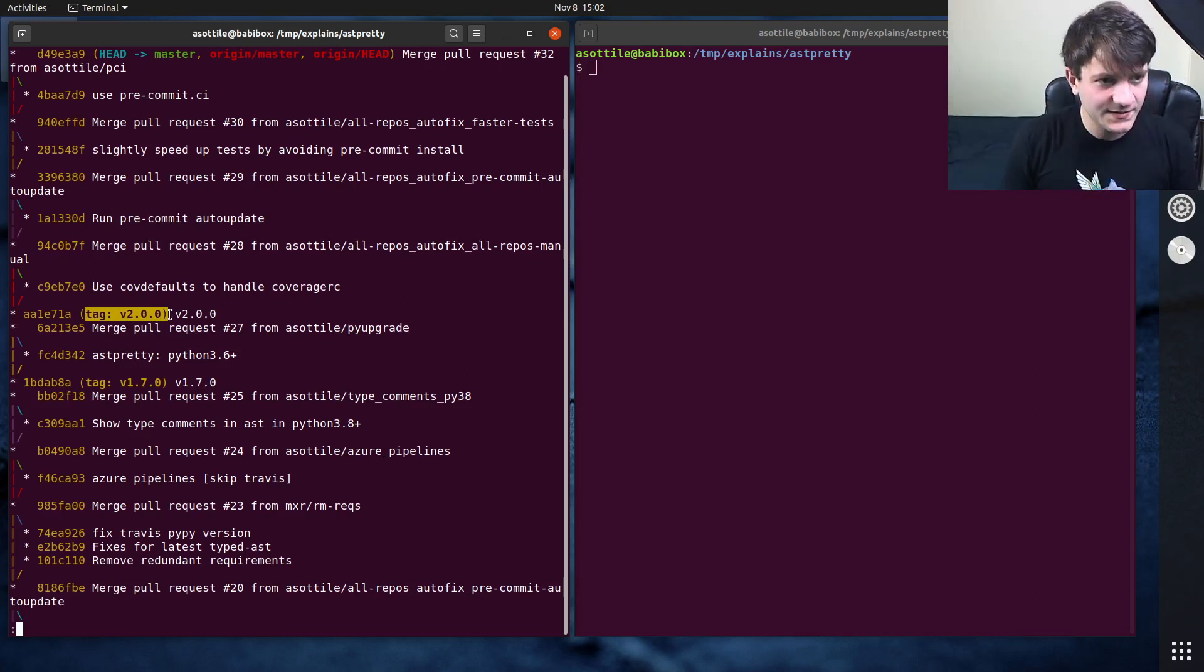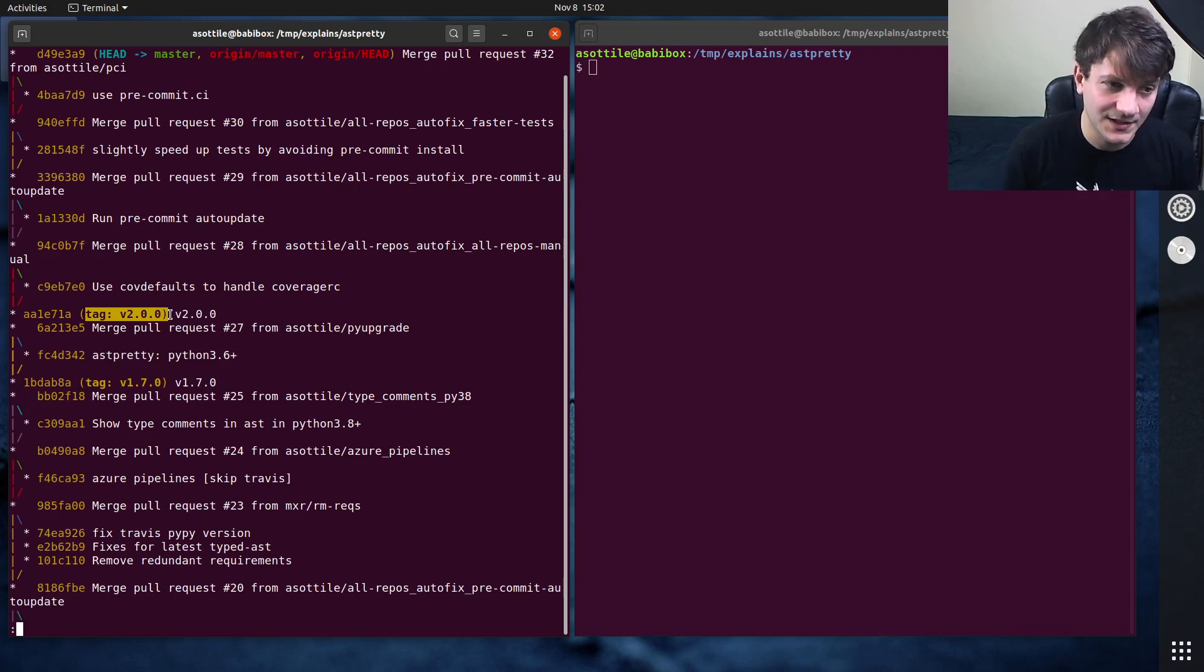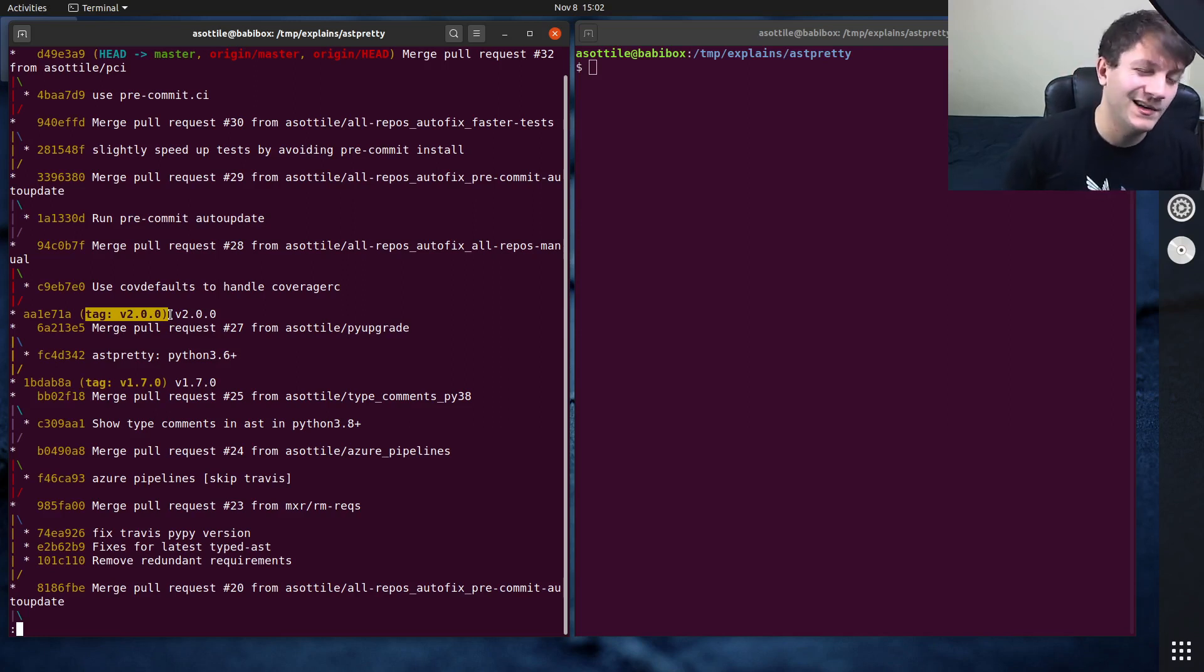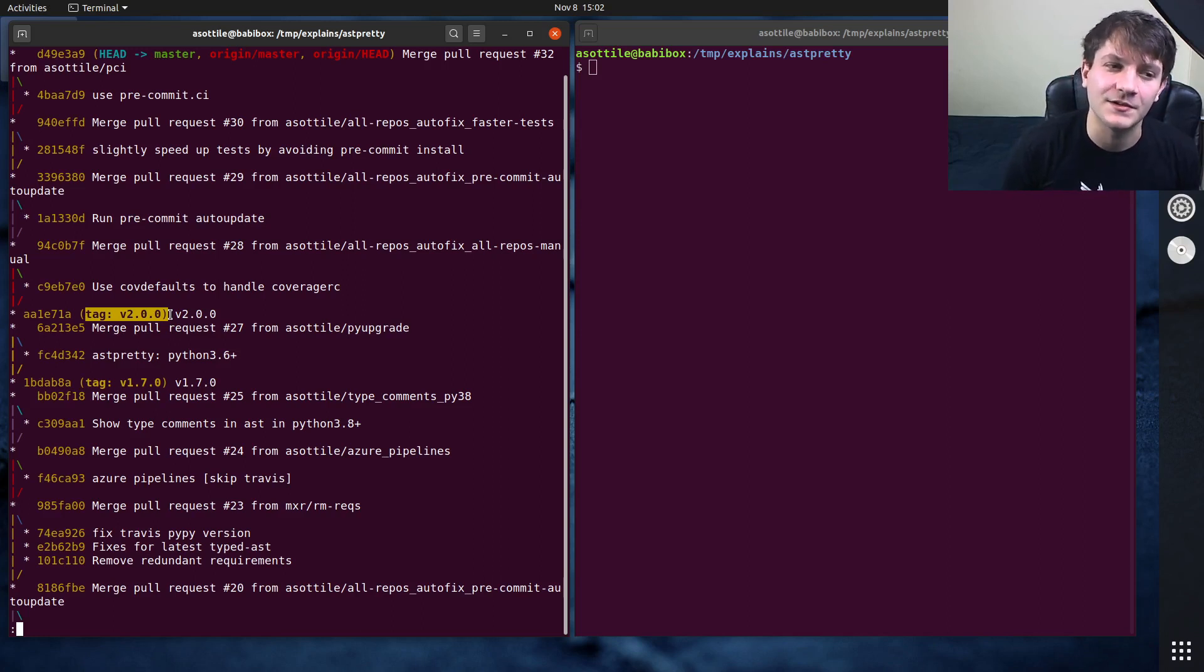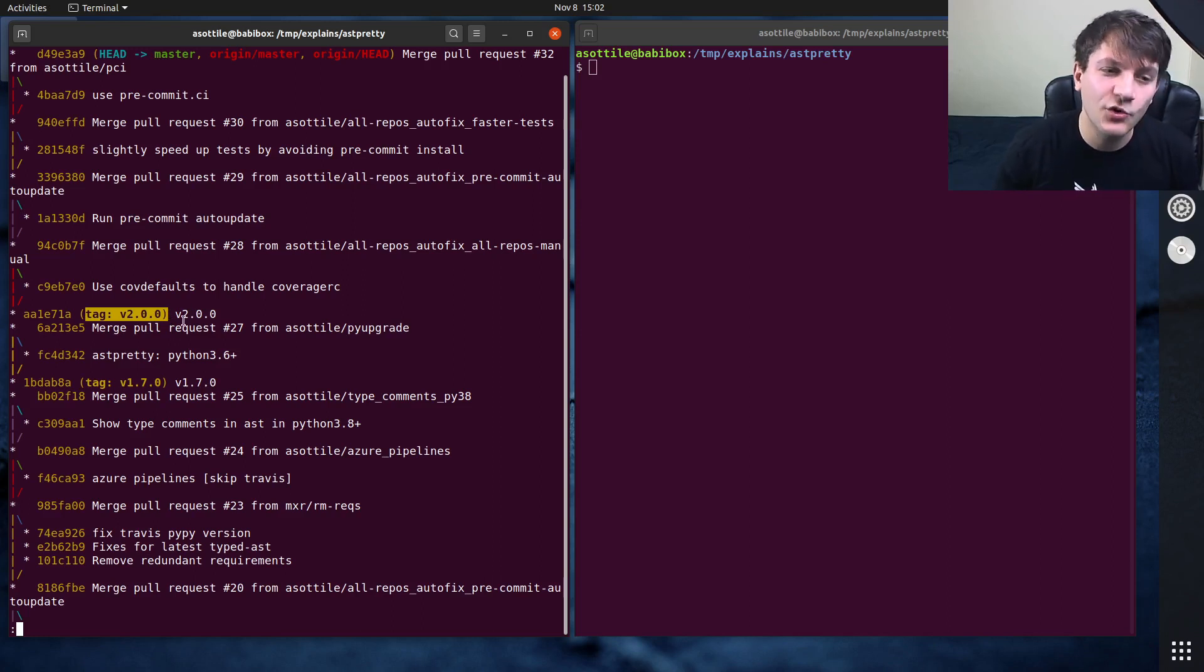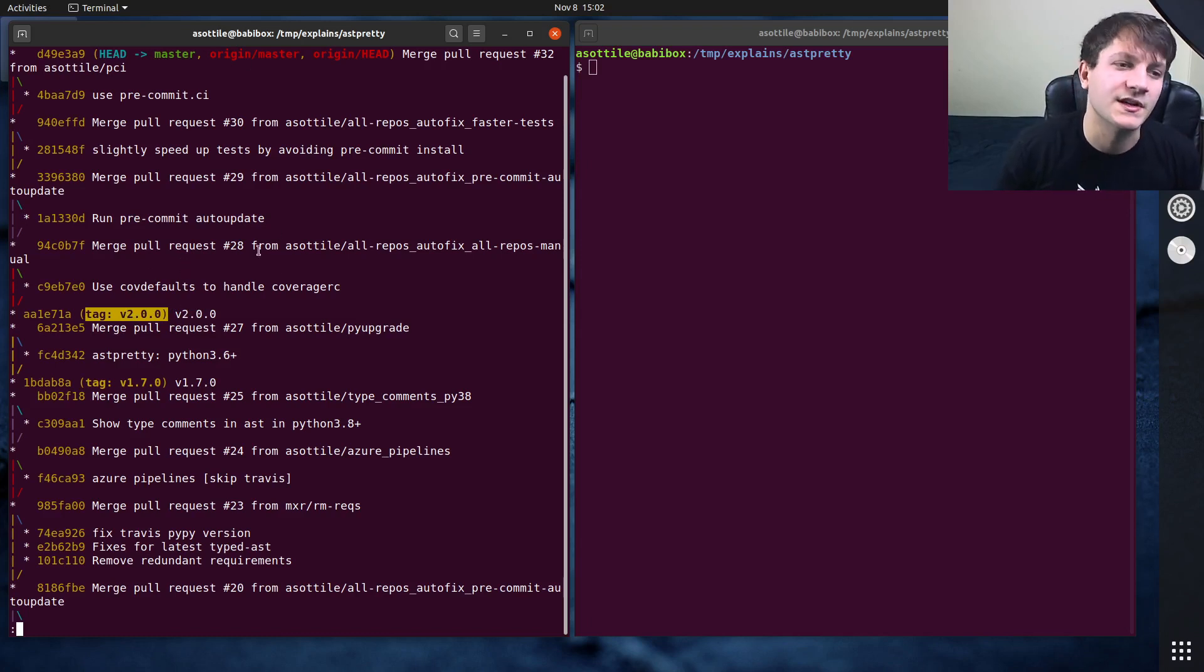Now what a tag is being used for here is it is marking a particular point in history, and almost always I'm using tags for releases and not for anything else. So this is marking the 2.0.0 release of the astpretty tool slash library.